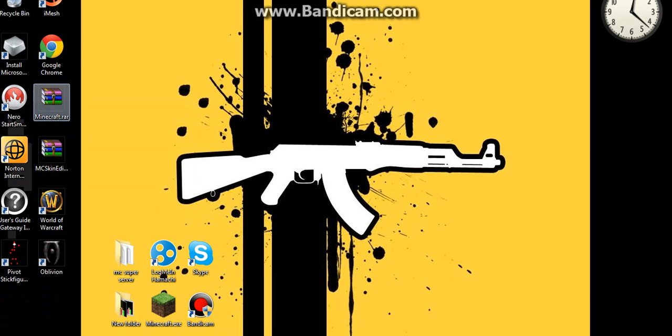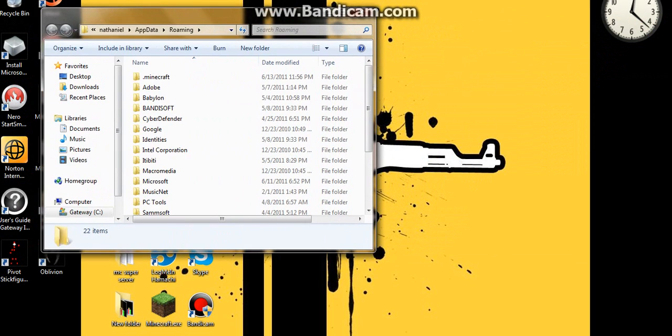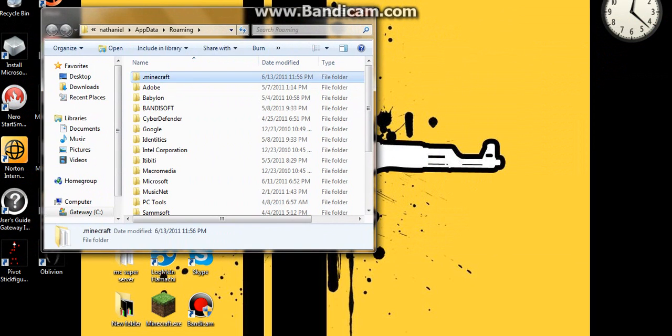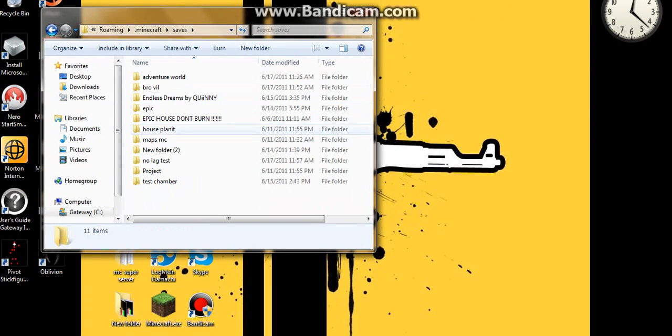And go up to Roaming. This one you don't go into your Minecraft jar for actually. You just click into Minecraft, and then you go into your saves. Since you have that, you have all of your folders.